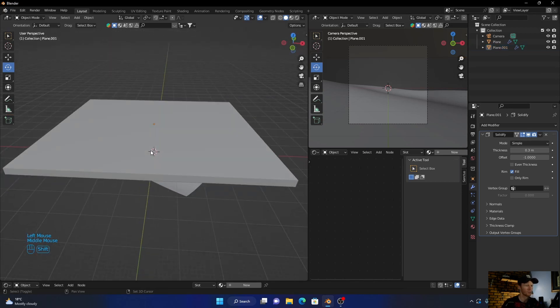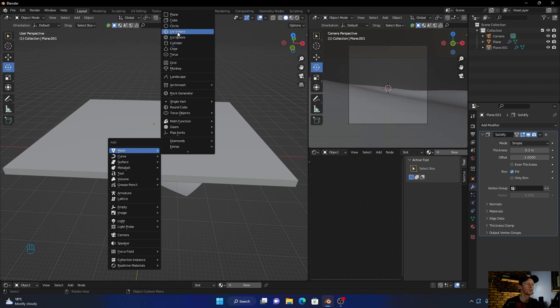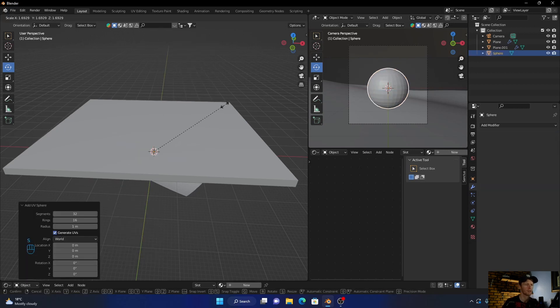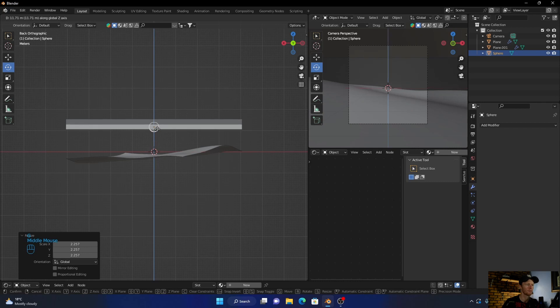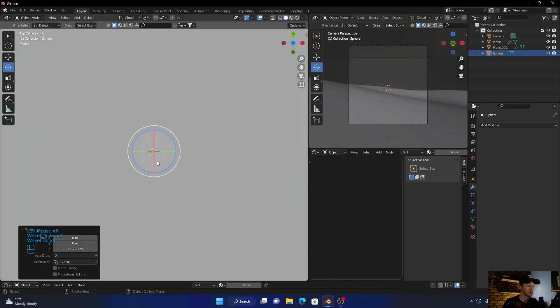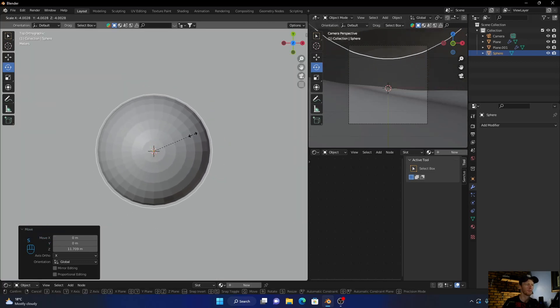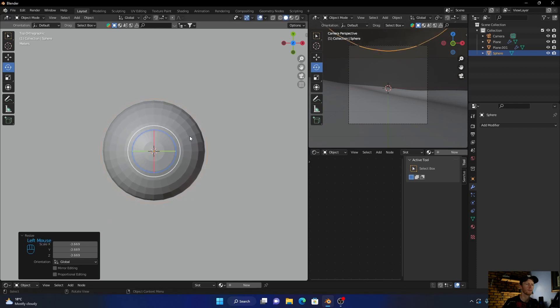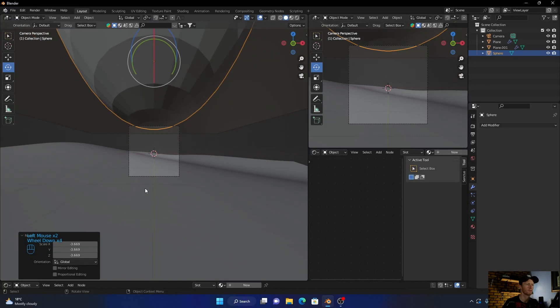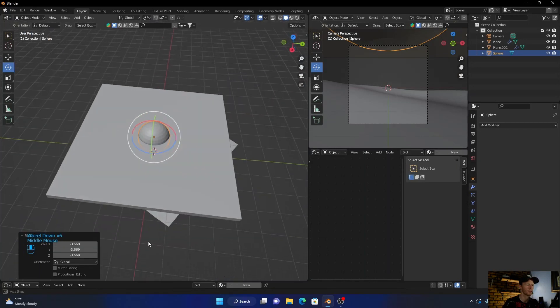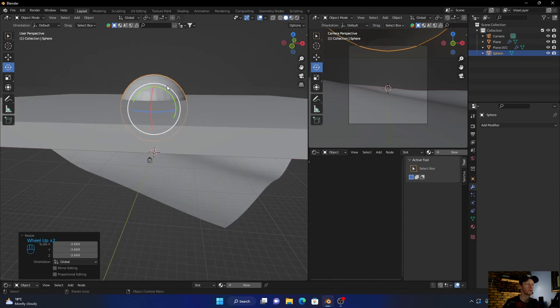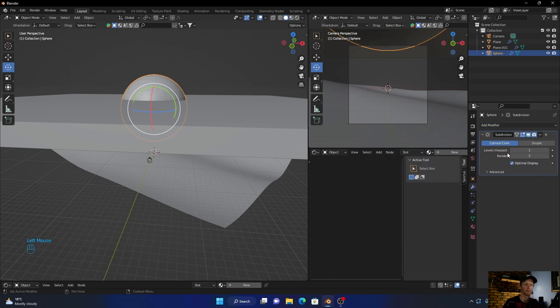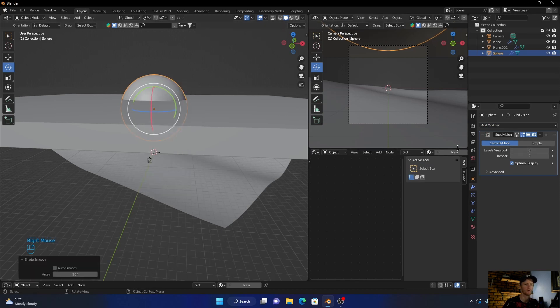Let's go Shift A again, go here to UV sphere, scale it up. Bring it up, go to top view, then go to side view, press G, bring it up. Go to top view and let's scale it up, something like that. Now go here to modify and add a subdivision surface modifier. Perfect, then shade smooth.